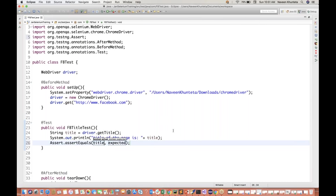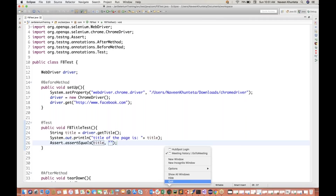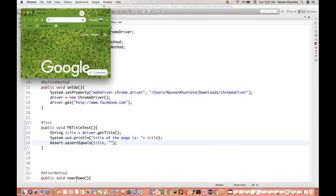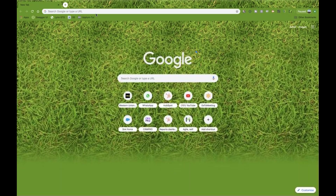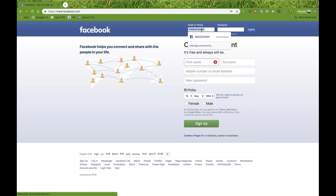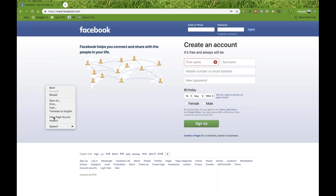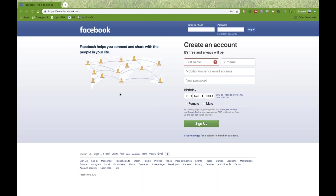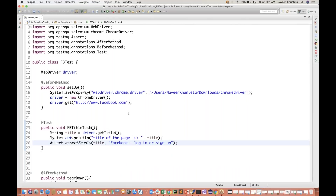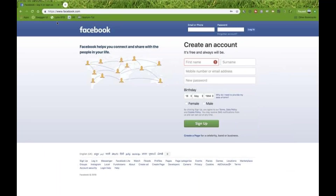What exactly are you expecting from the Facebook page? I'll quickly check. I'll go to view page source and pick the title. Here it is. Copy this - this is what I'm expecting as a title. Facebook login or sign up - that's the title, the tab name. So this is the first test case I have written.